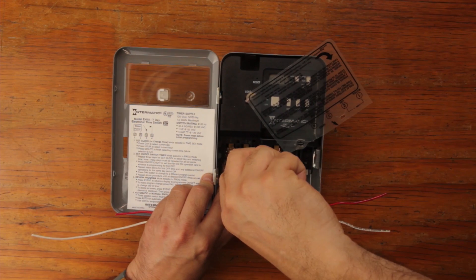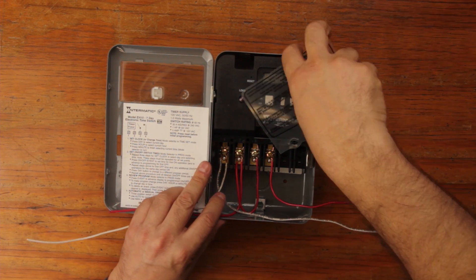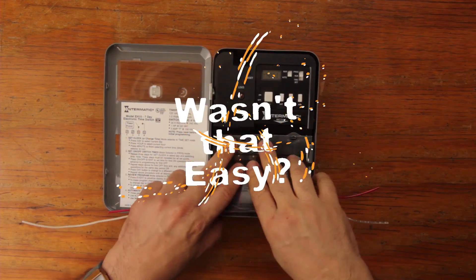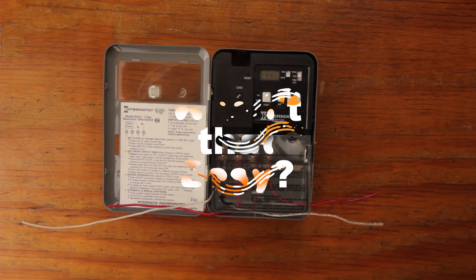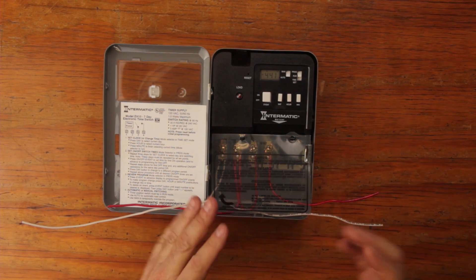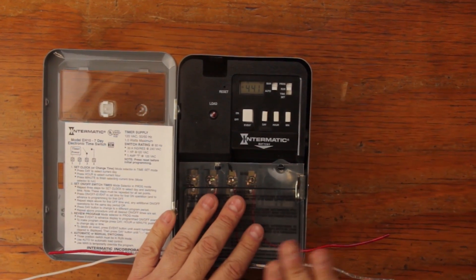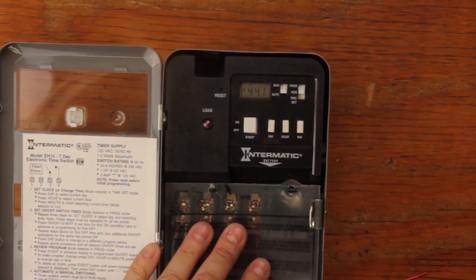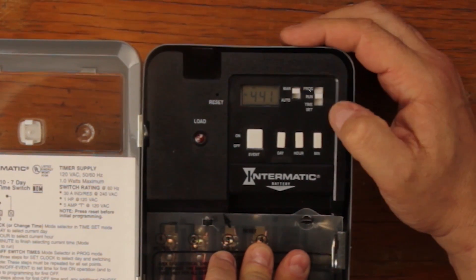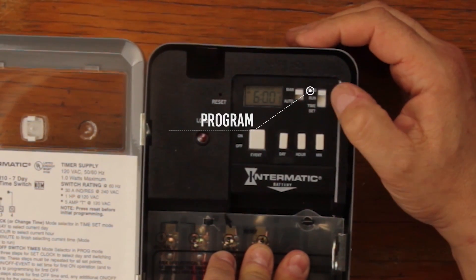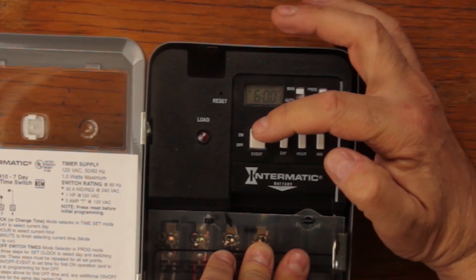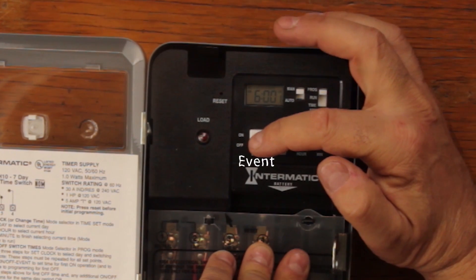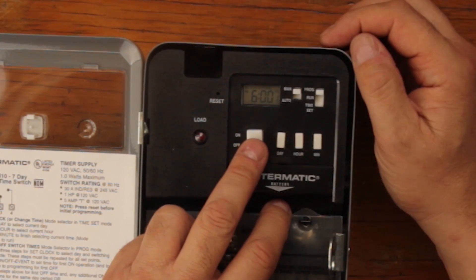And then when you close this, it should be working just fine. Now you have to program it. To program it's quite simple, a little bit more involved than the mechanical that I just showed. You have to switch it to programs, this button program, and you can program the times by clicking event.